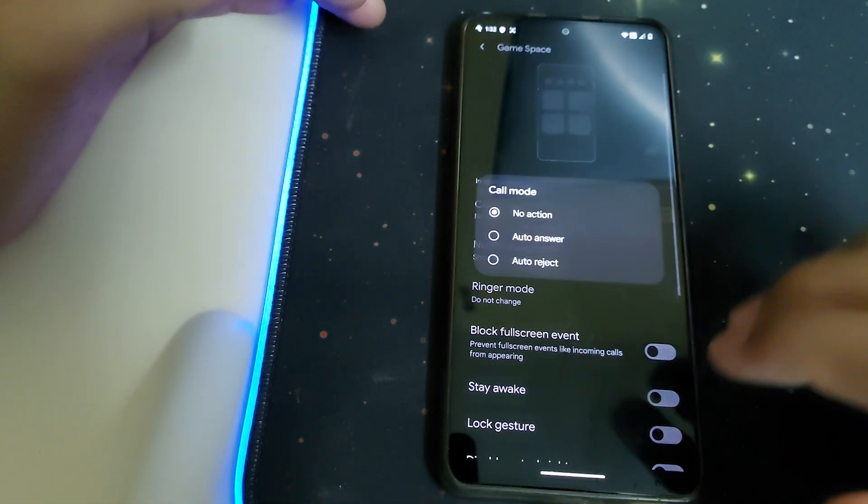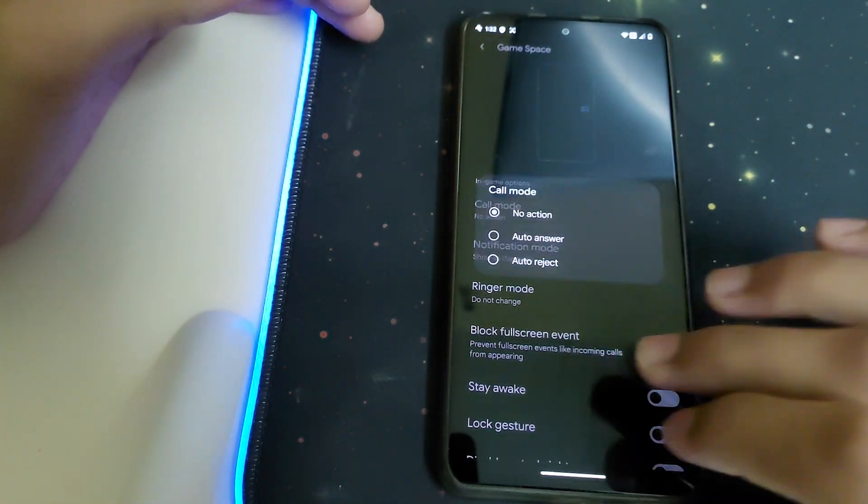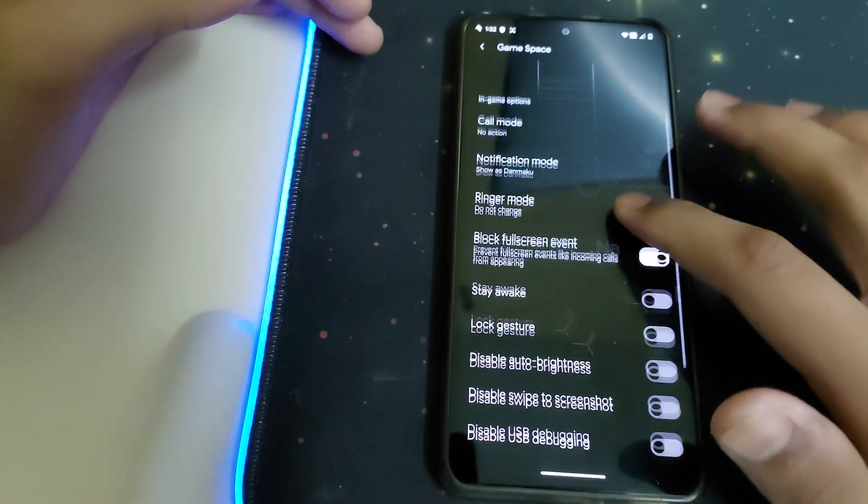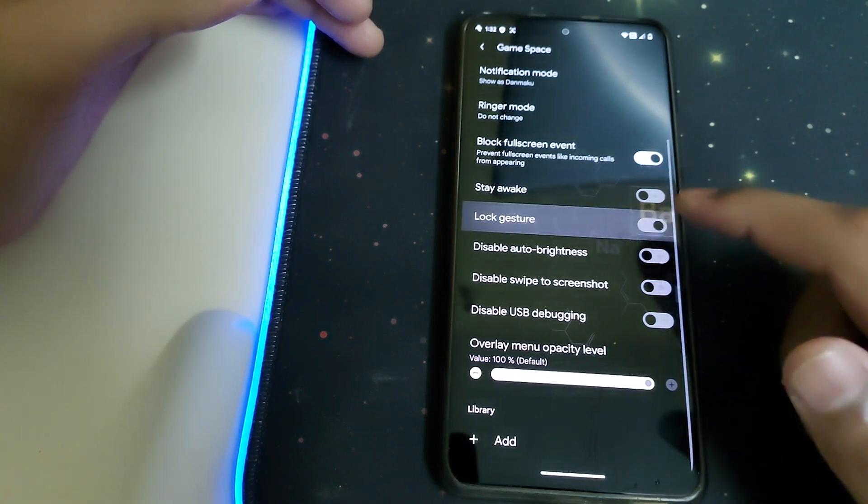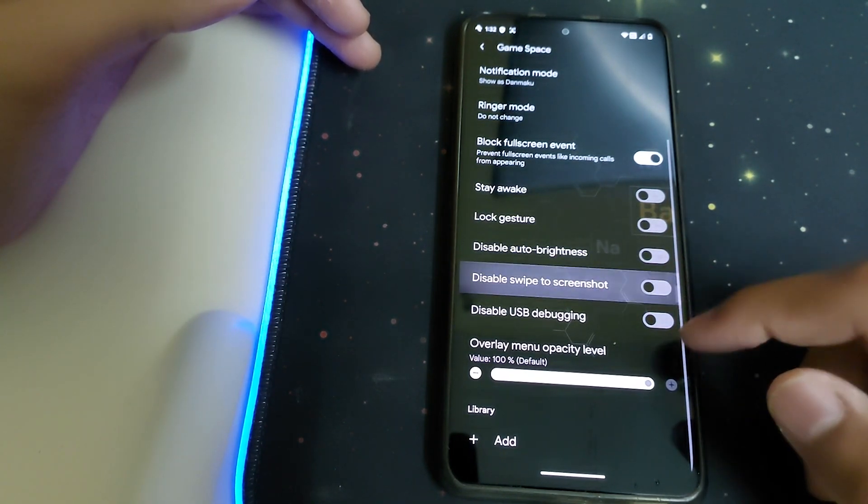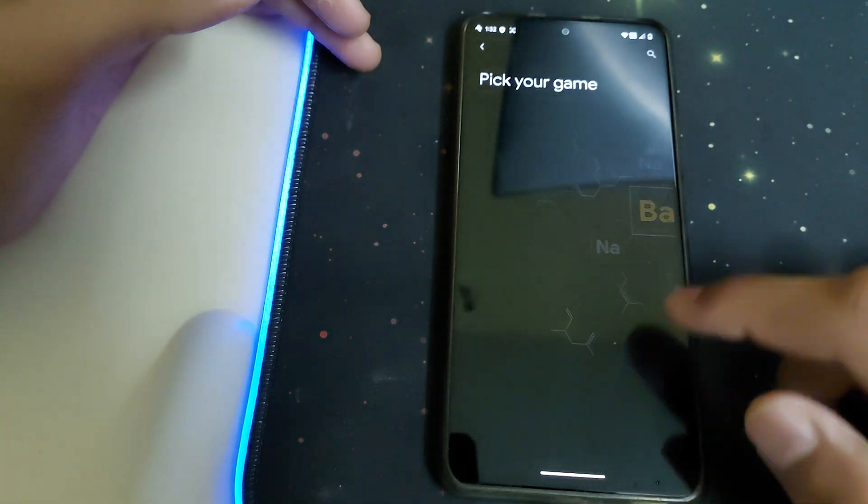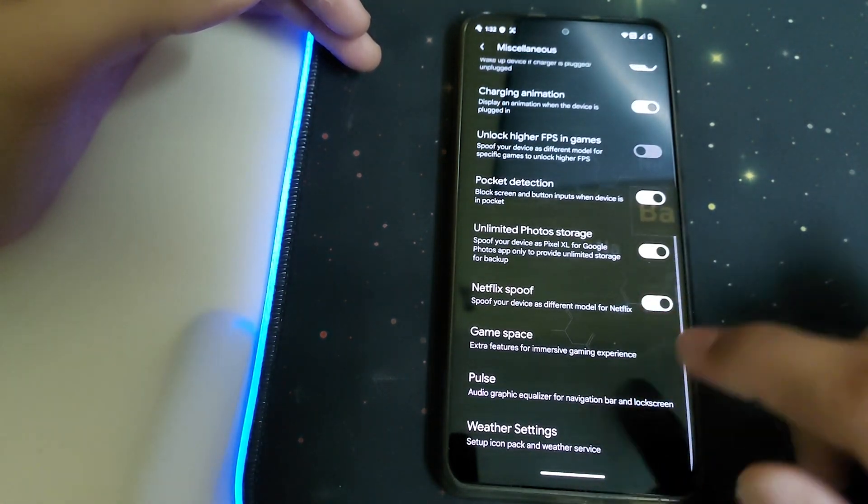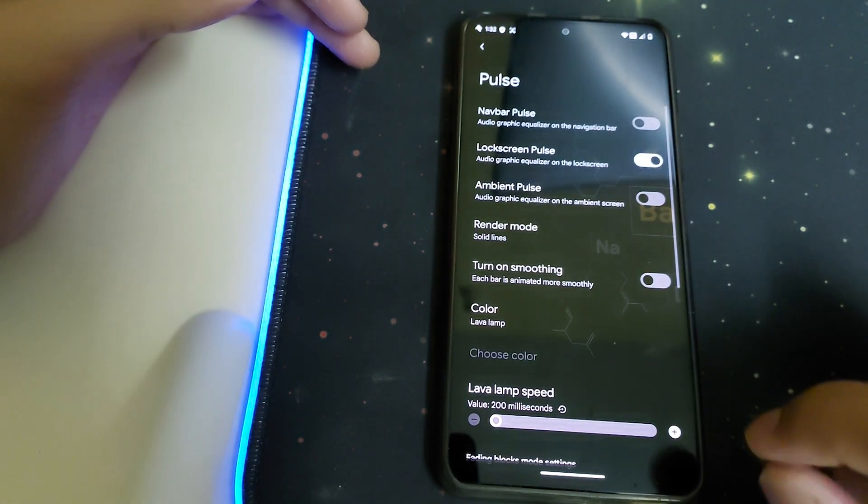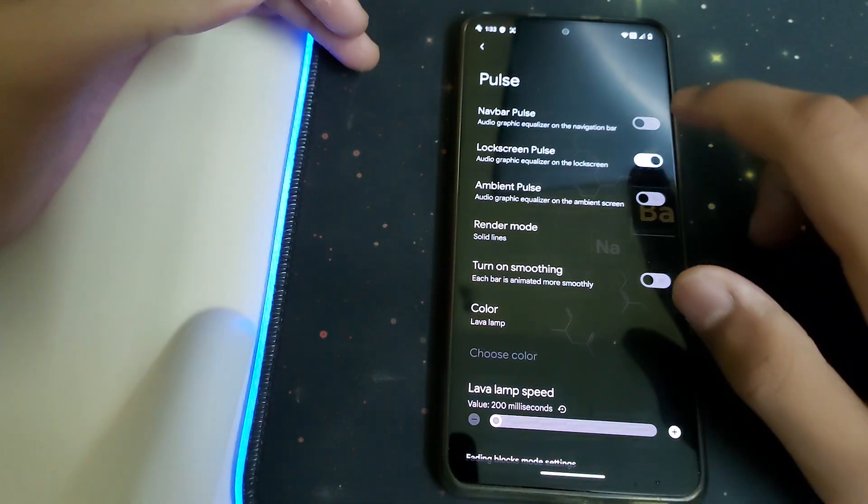We have call auto answer and auto reject. Under game features, we have block full screen events, locked gestures, disable auto brightness, disable swipe to screenshot, and disable USB debugging. We can add games. Pulse shows the graph of your music being played.